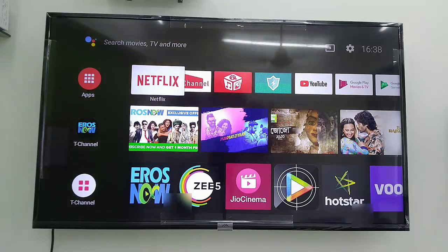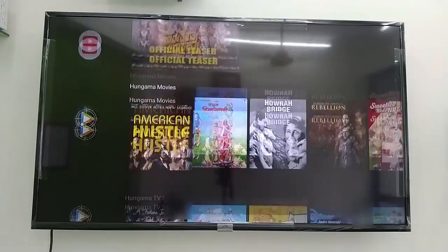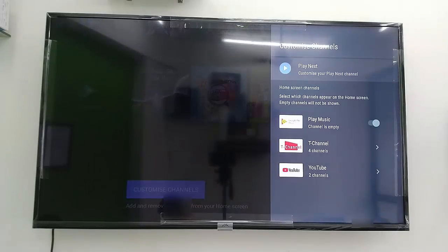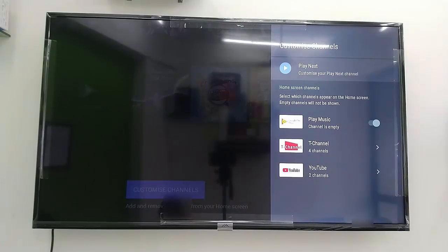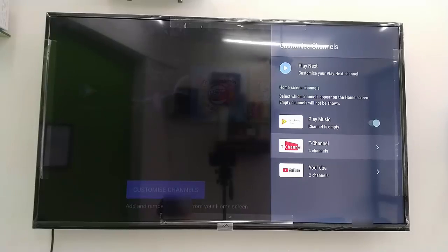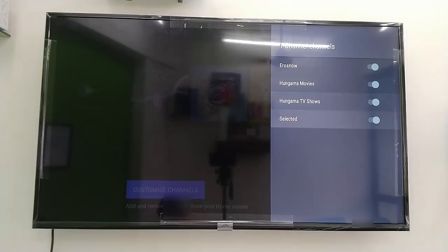After completing the setup, you can now sign in. Go to the Play Store and sign in from there — it's the easier and better way to sign in. After signing in you will get access to a lot of options and apps.